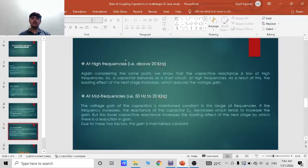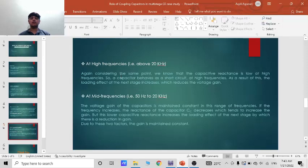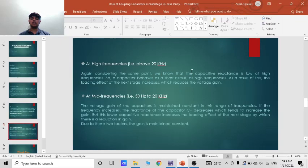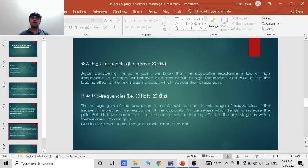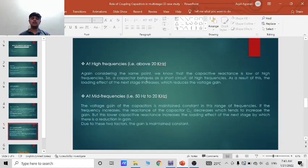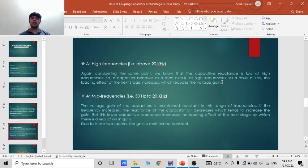Now at high frequency which is above or equal to 20 kHz, considering the same point we know that the capacitive reactance is low at high frequency. So a capacitor behaves as a short circuit. At high frequencies as a result of this the loading effect of the next stage increases which reduces the voltage gain.